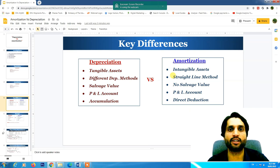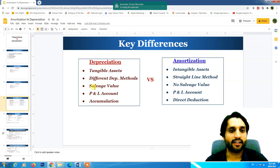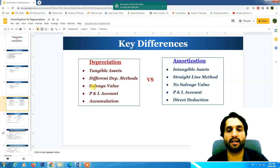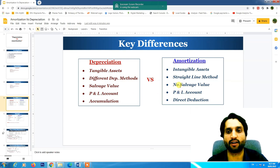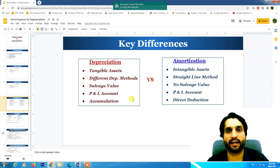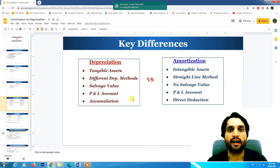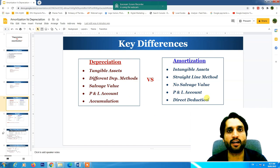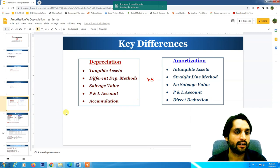For amortization, there is a direct deduction from the asset value. In depreciation, when we use a tangible asset there is always a salvage or resale value, but for intangible assets there is no resale value. Depreciation is accumulated and shown under fixed assets on the balance sheet as accumulated depreciation. For amortization, nothing is shown separately on the balance sheet — it is a direct deduction from the asset value.